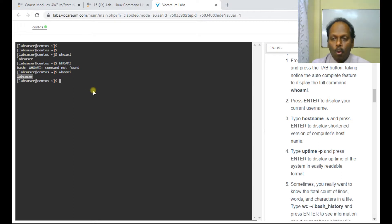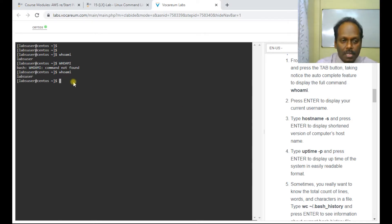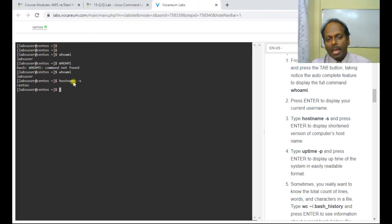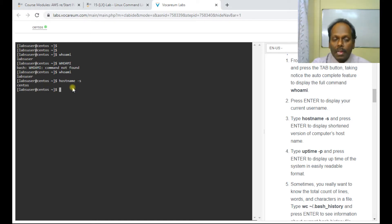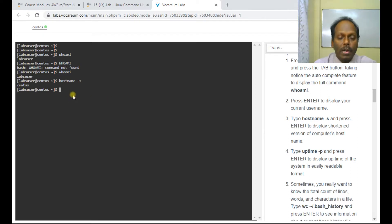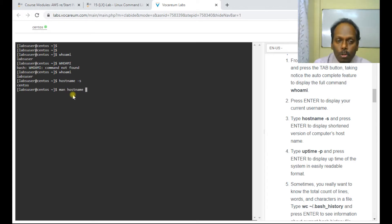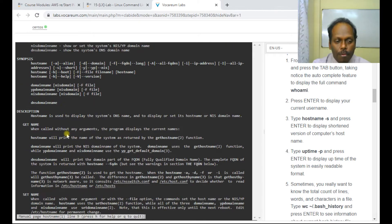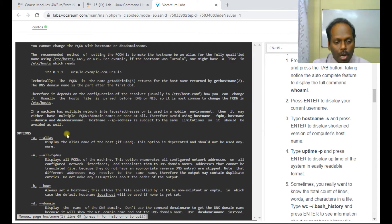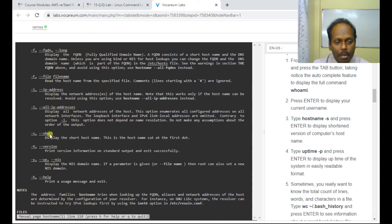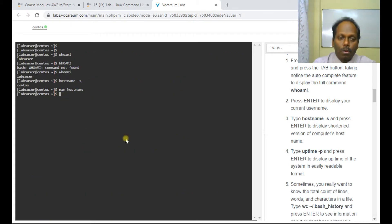Next is 'hostname -s'. The '-s' flag means short hostname — if you have a long hostname like 'test.example.com' it will show only the shortest part. If you want more details you can type 'man hostname', which shows all options. Scroll down to see that '-s' displays the short hostname. Press Q to quit the man page. Type 'clear' to clear the screen.